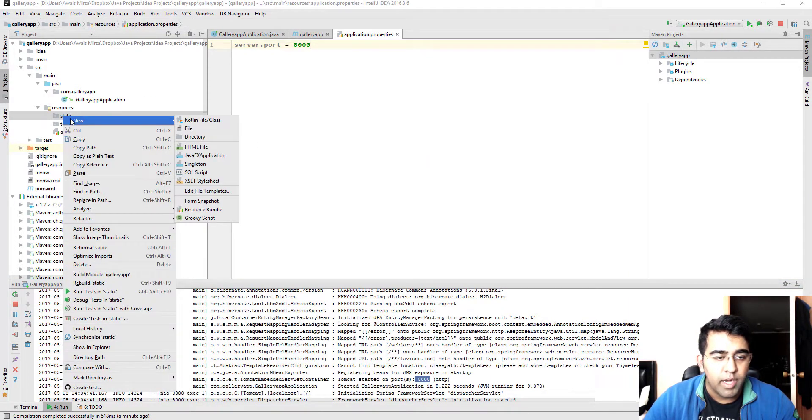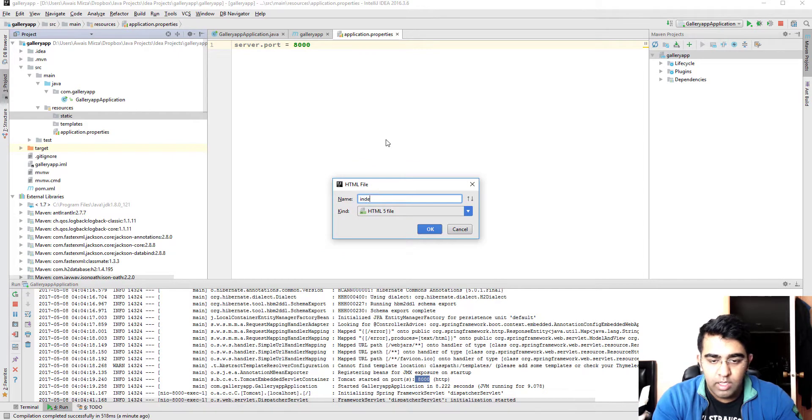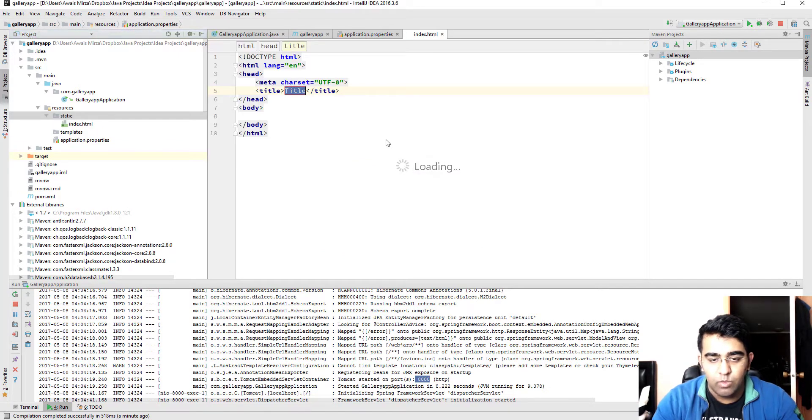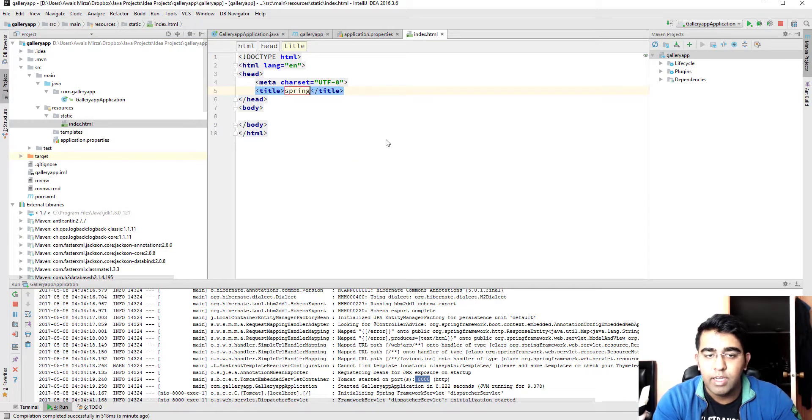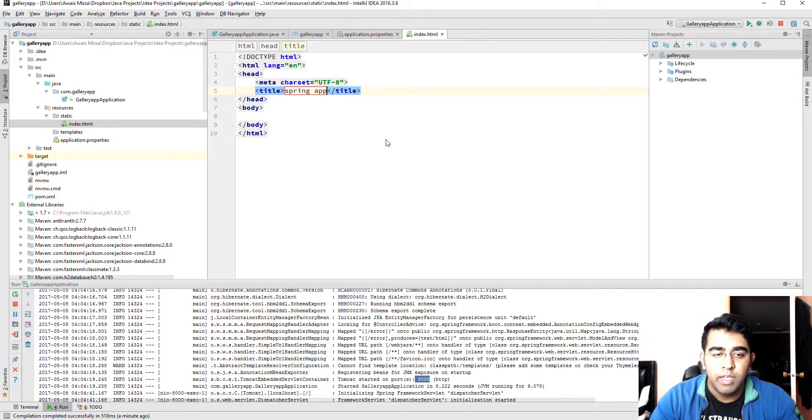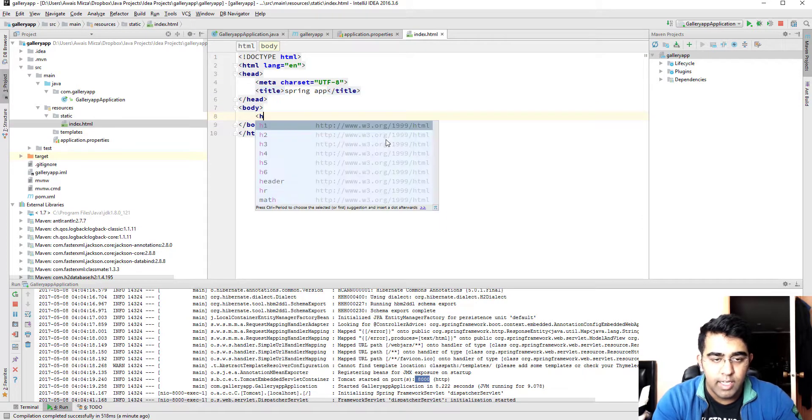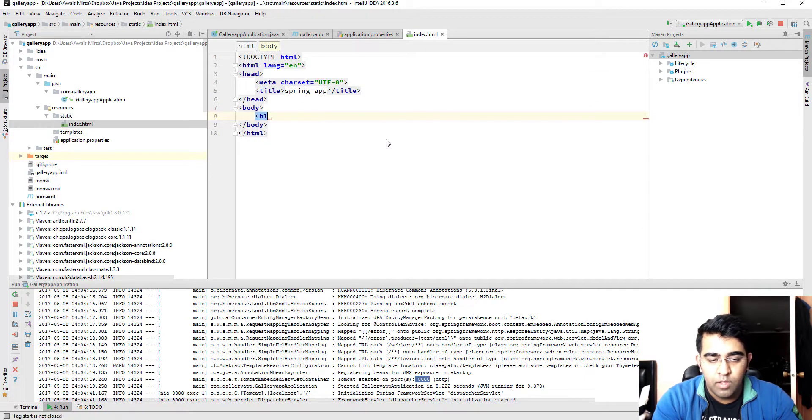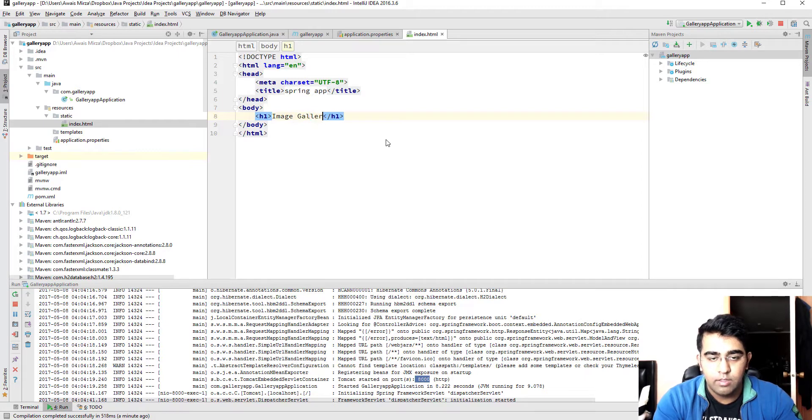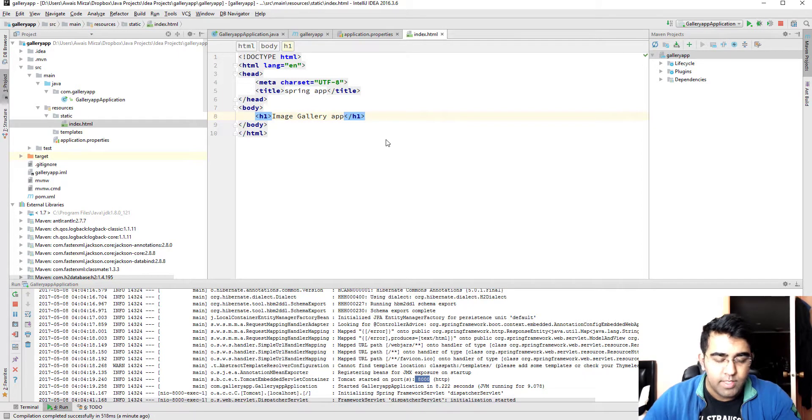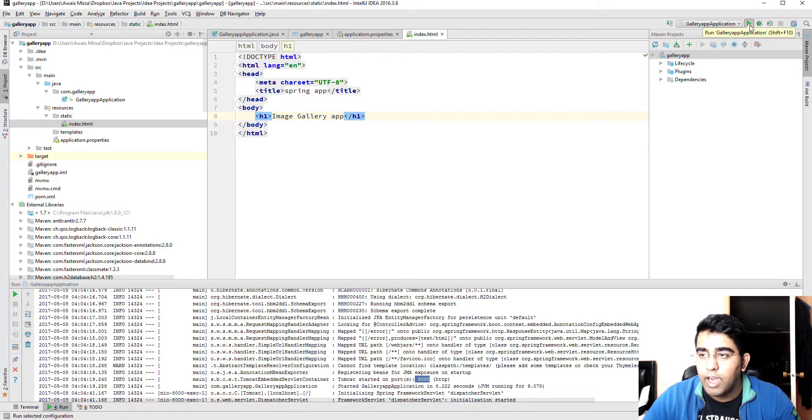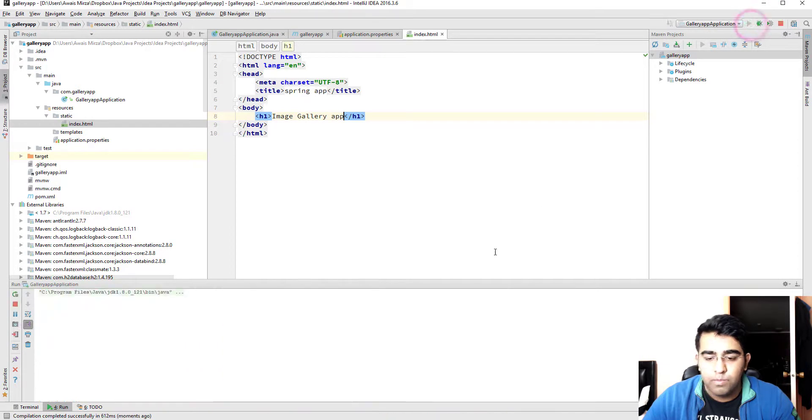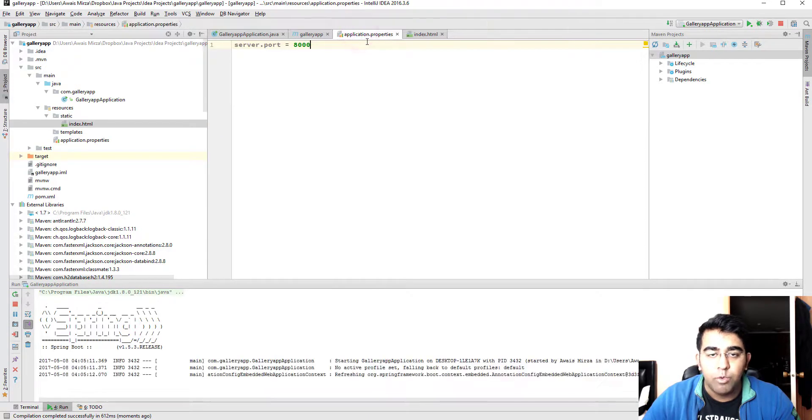If you're not sure I will just create a quick HTML file and we'll just look at the title. Spring app, and then let's just say image gallery, gallery app. Okay let's save the file, stop the server, and then let's run the server again.